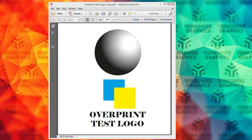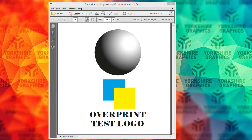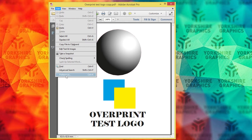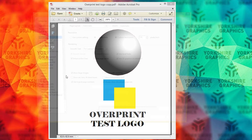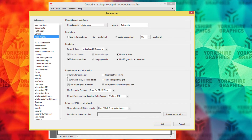Well, one of the reasons could be that overprint is not actually turned on within your Acrobat Reader, and it really does need to be turned on always to view overprint correctly. So if we go into your Reader, and then go up to Edit, down to Preferences, and then make sure you're in Page Display.